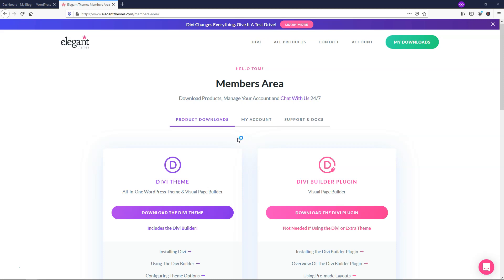Hey, this is Tom from WPWithTom.com, and in this video, I'm going to show you how to install the Divi theme within WordPress. So let's dive in.